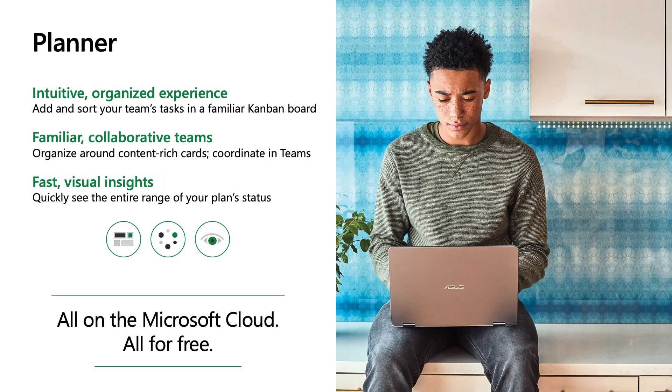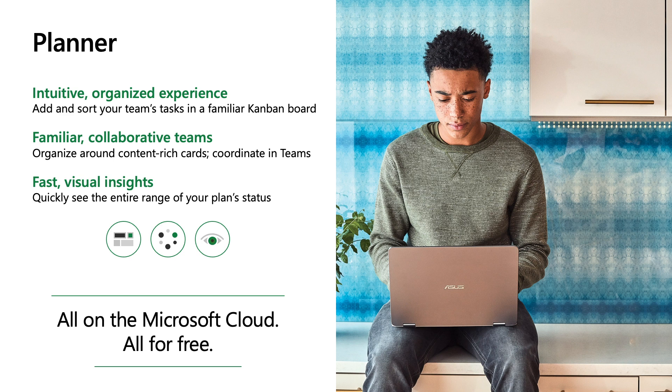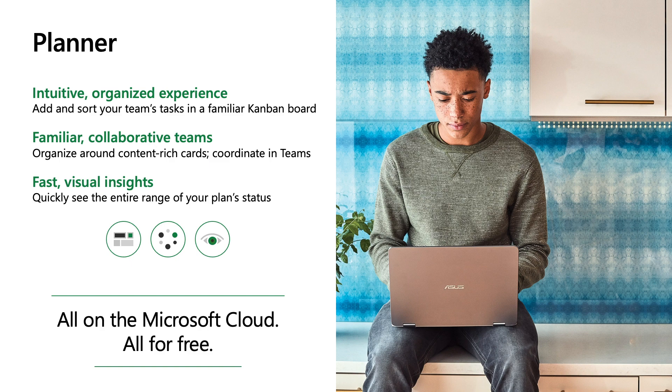So hopefully everyone here knows what Planner is. It's an intuitive task management tool that allows you to add and sort your team's tasks in a Kanban board. Planner allows your team to work together and feel in control of getting things done.